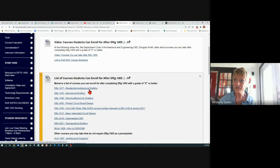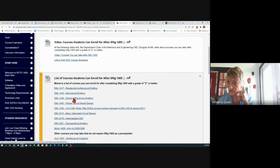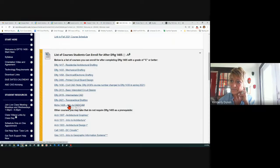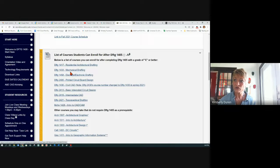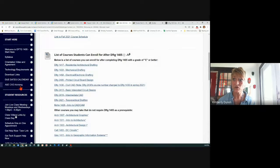If you're looking at architecture, you may want to take Residential. If you're looking at mechanical, you might want to take 1433. In the foundation certificate there's 1433. Also, 2431 is Revit — it's not listed here — and 1430 is Civil. You can take 2431 right after 1405, and that's 3D buildings or architecture. I need to talk about 2431 being added to that.